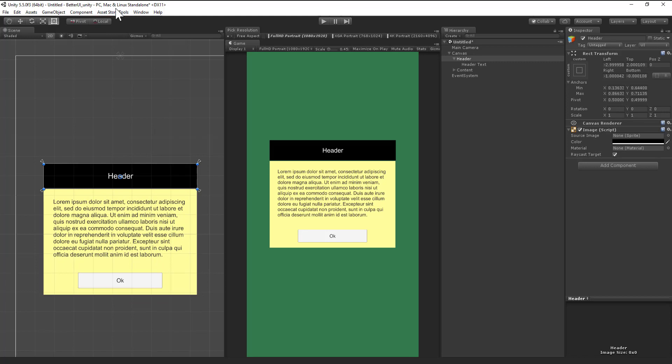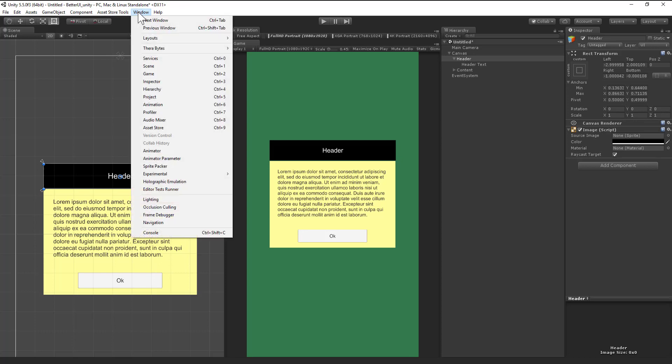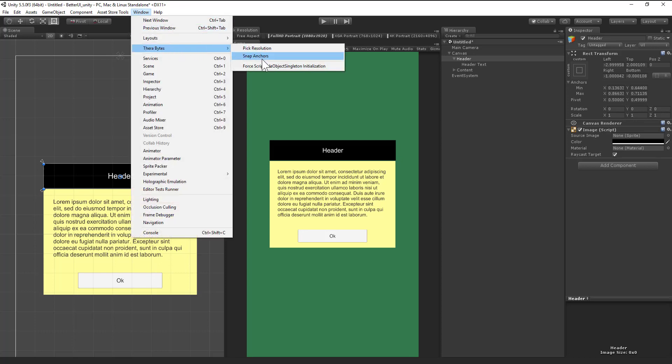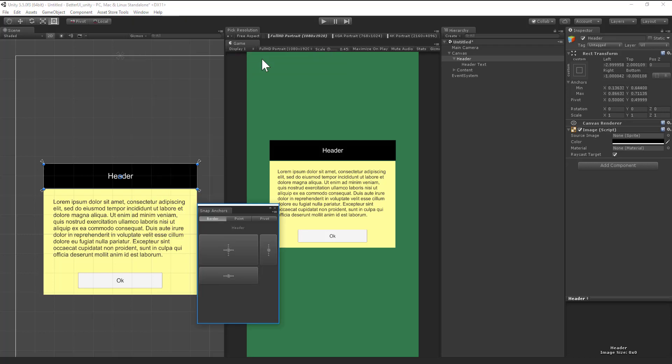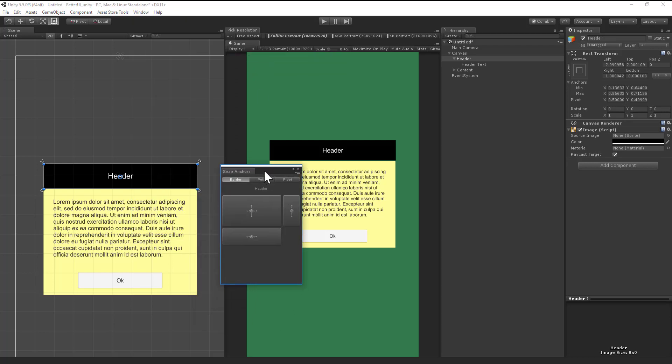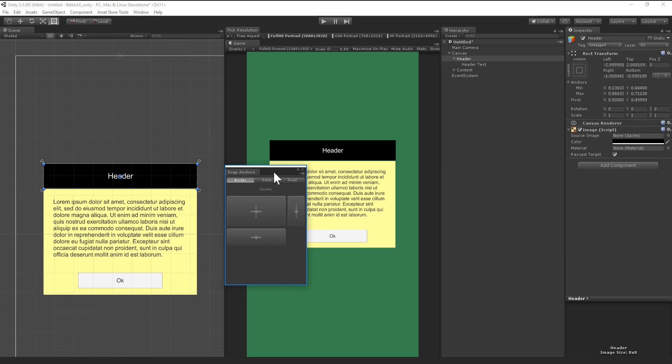Click window, terabytes, and snap anchors. Now a window appears and it has three options, but the border option is 99% of the time you need the border option.